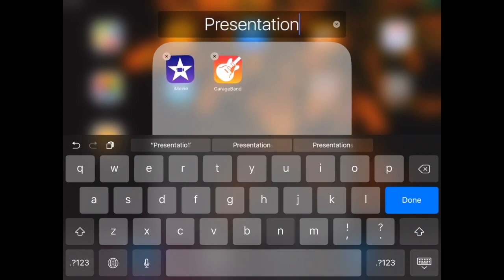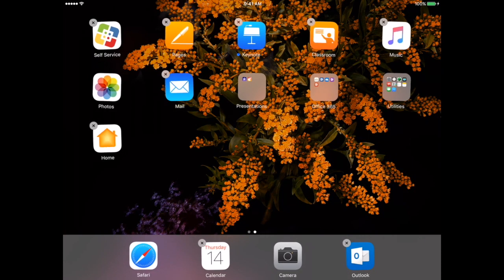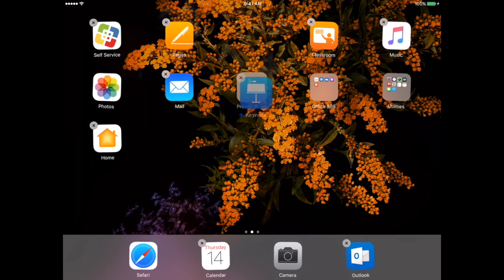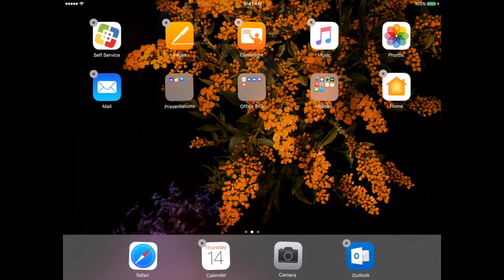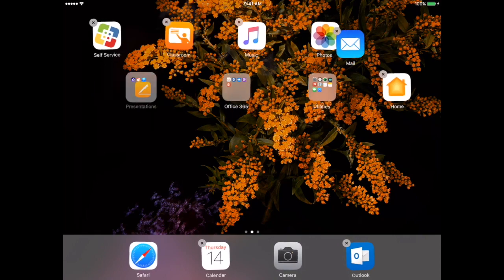You can title your folder whatever makes the most sense. This way when you're looking through, you can just very quickly put all these things together. I'm going to put the Keynote app into that as well and also put Pages in there.